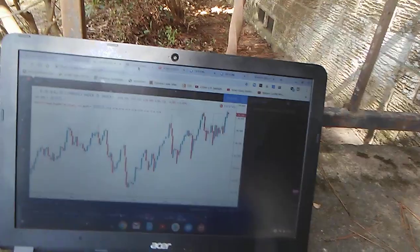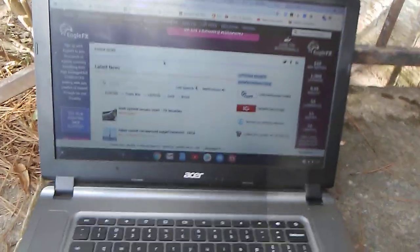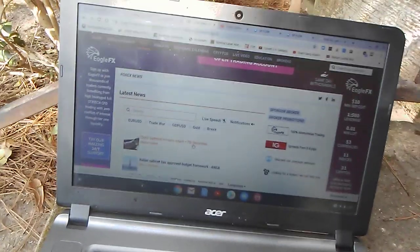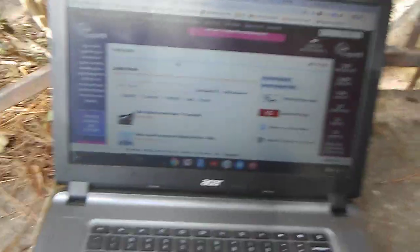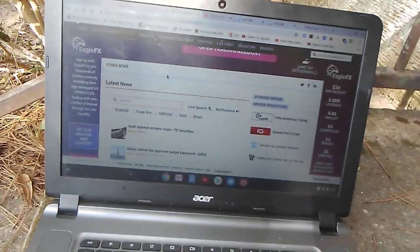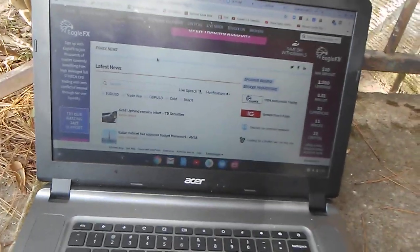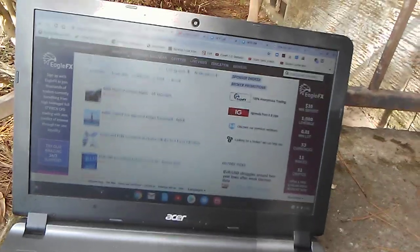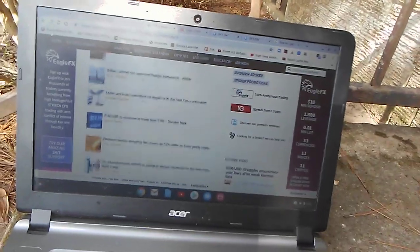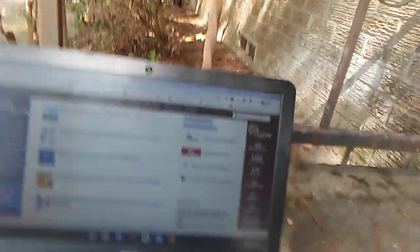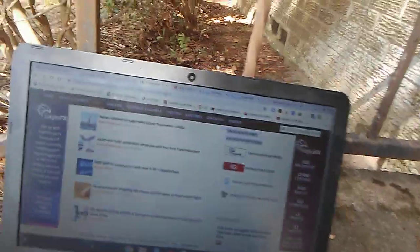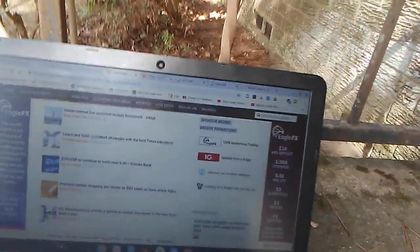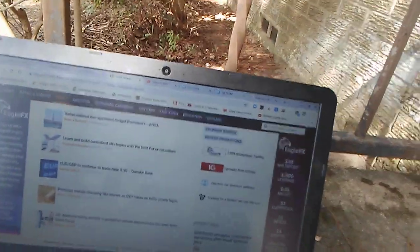I'll come on over here to the forex news. Let's look. Gold uptrend remains intact. Let's come on down here. Italian cabinet has approved budget. Euro GBP, that's one of my favorites right there, to continue to trade near 0.90.